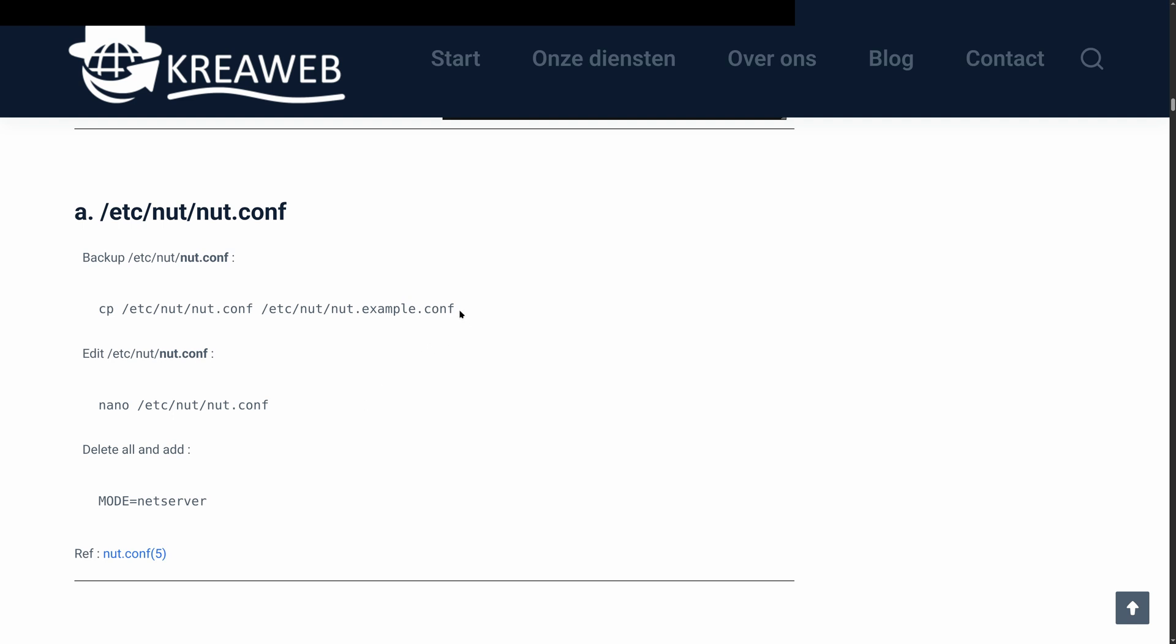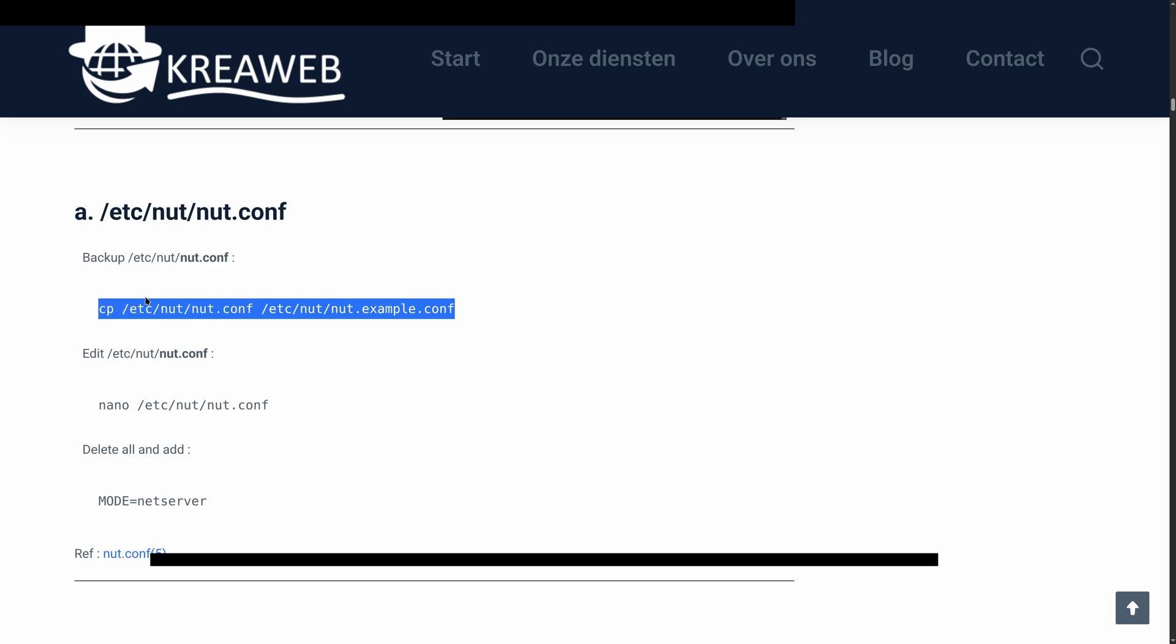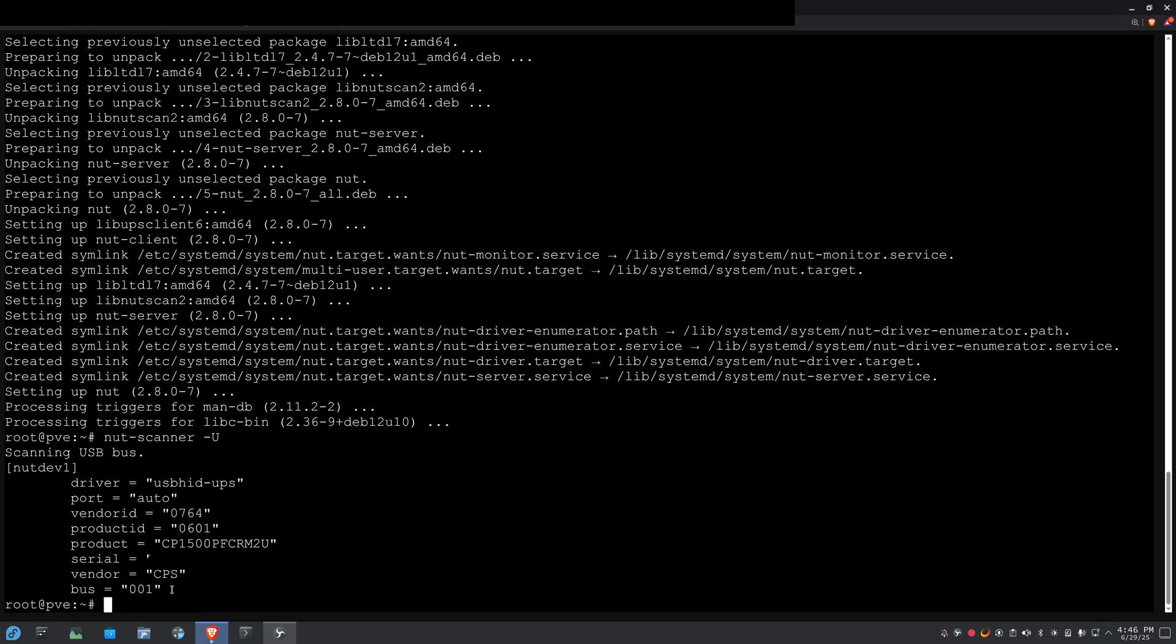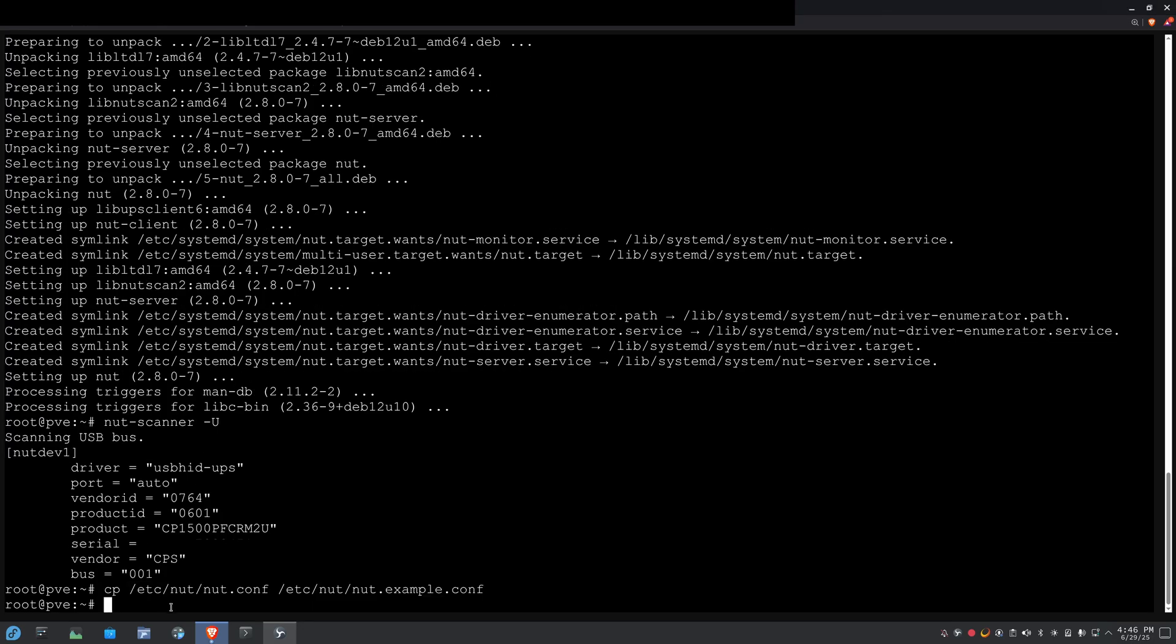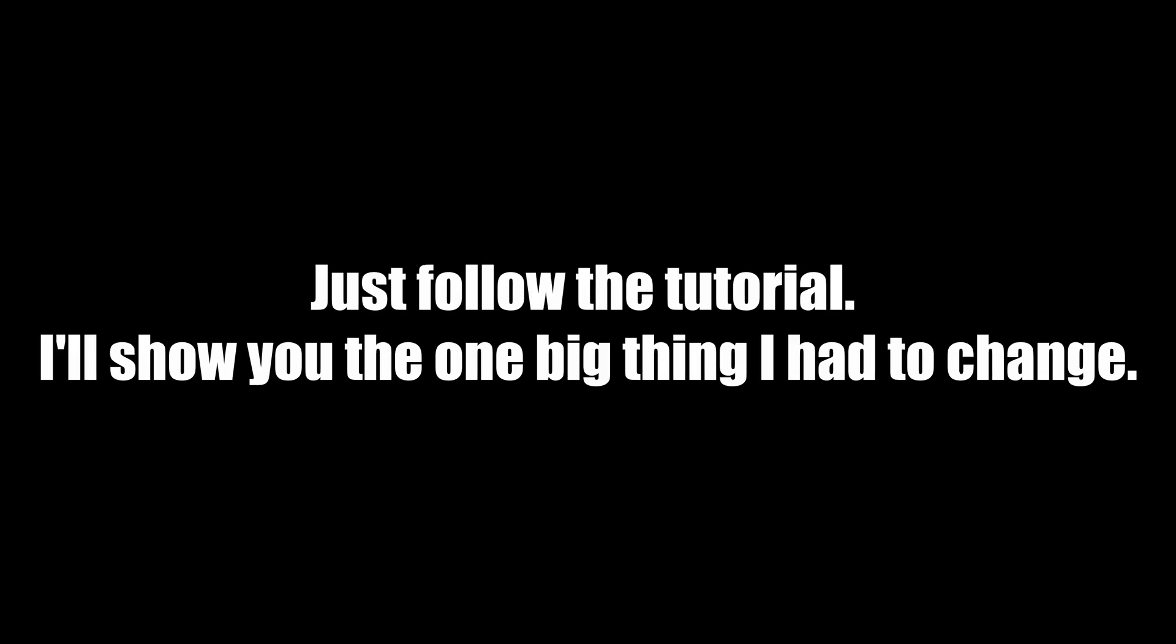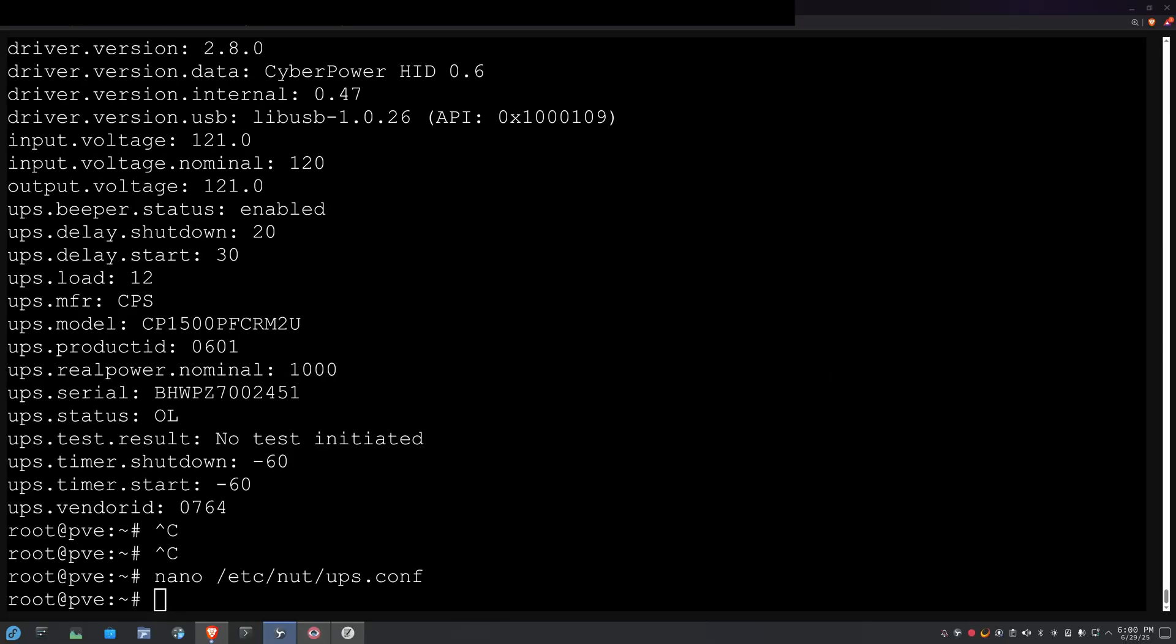Next up in the tutorial is to set up the configuration. And nice thing, he's already got the commands here. So, we're going to back up the default configuration file to a different file and then edit with nano.